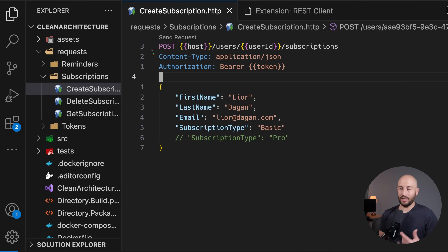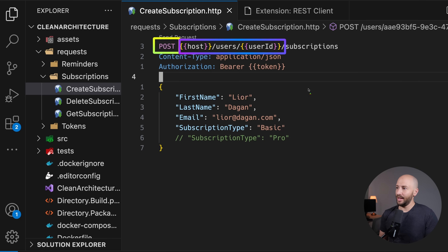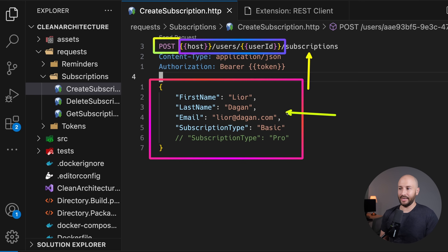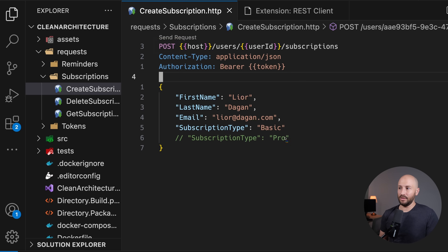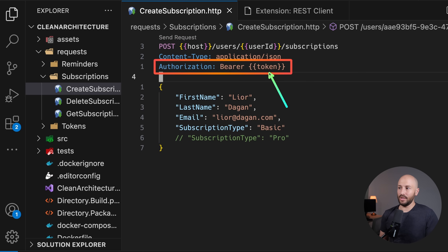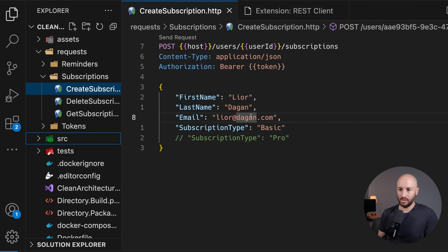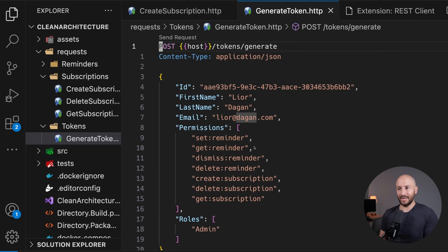Looking at the actual request, we're making a POST request to the endpoint users slash user ID slash subscriptions, creating a new subscription for a specific user. Notice that other than the request content containing the subscription details, we also have an Authorization header requiring a bearer token. So before we can make this request, we need to generate a token using the generate token endpoint, which allows us to generate a token based on the permissions and roles we want.